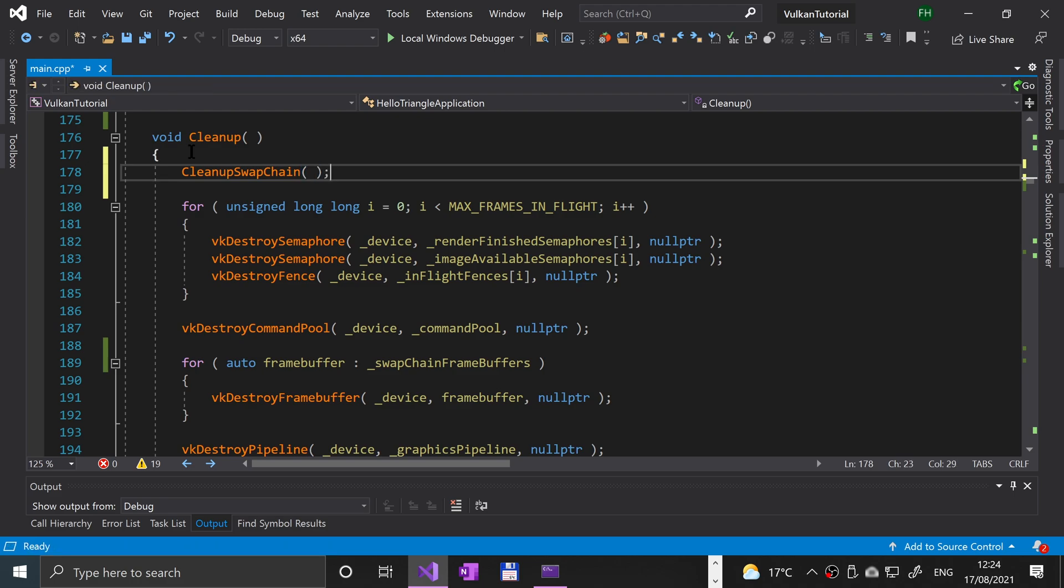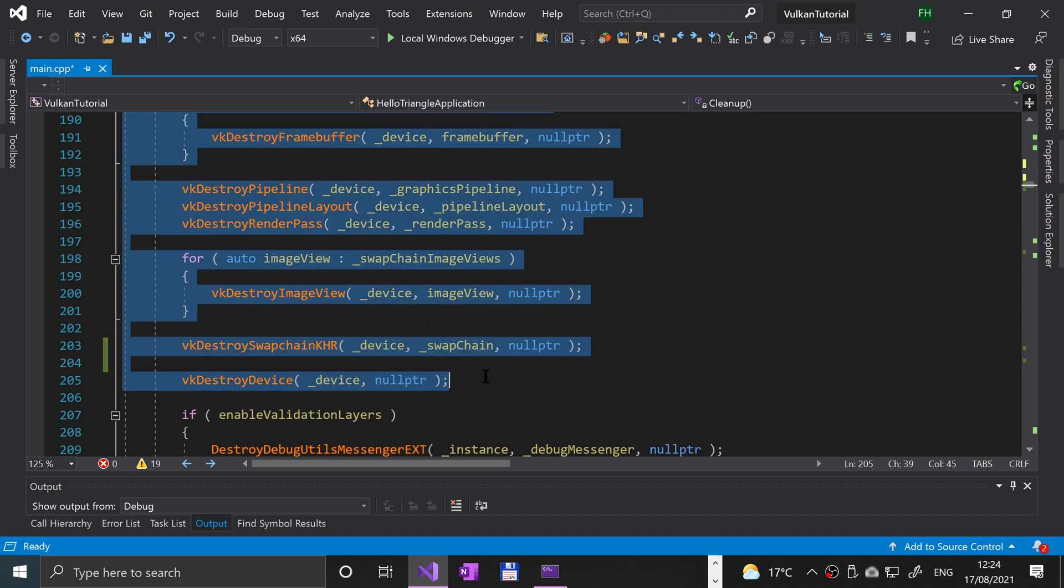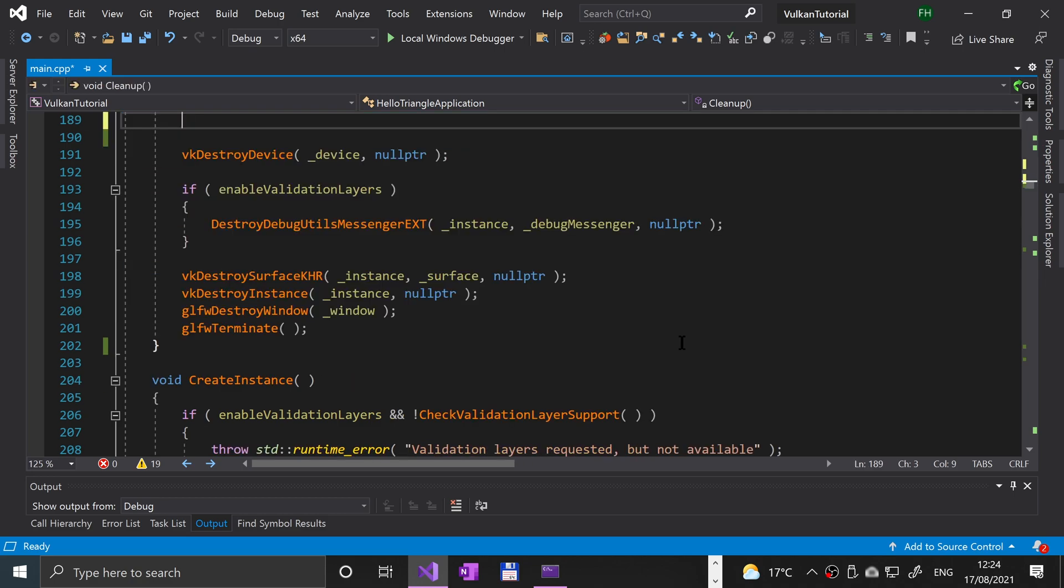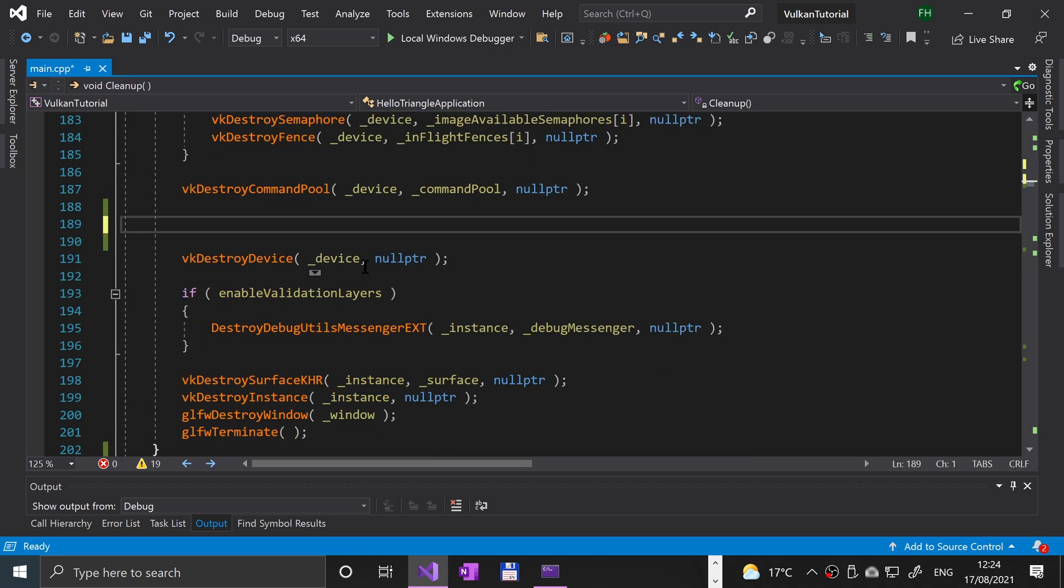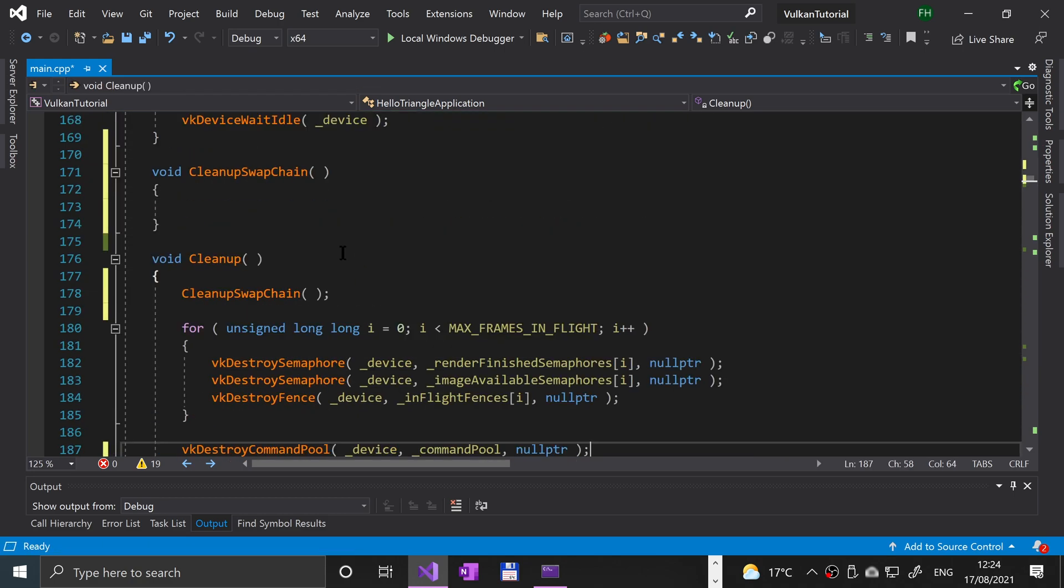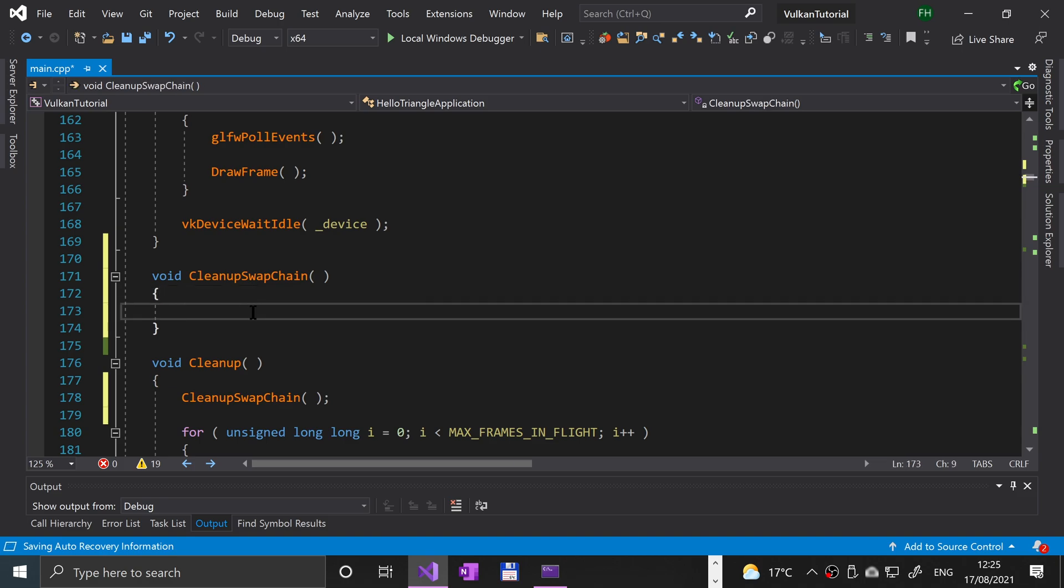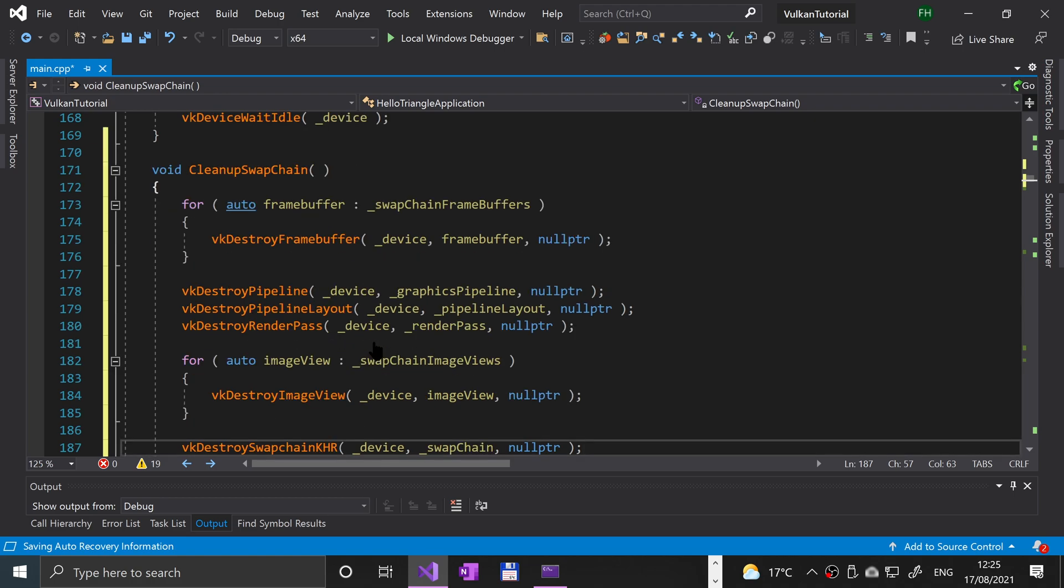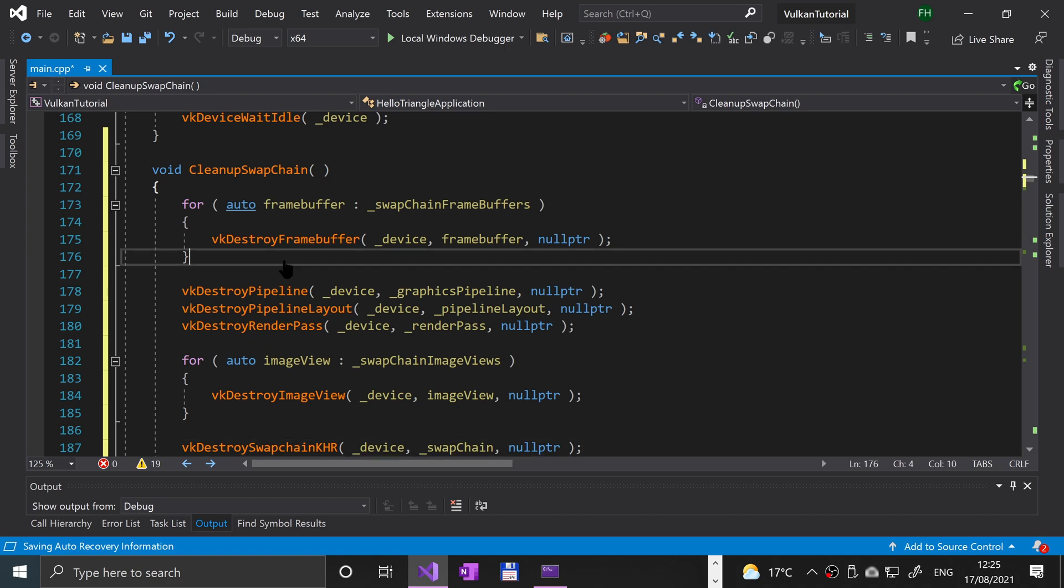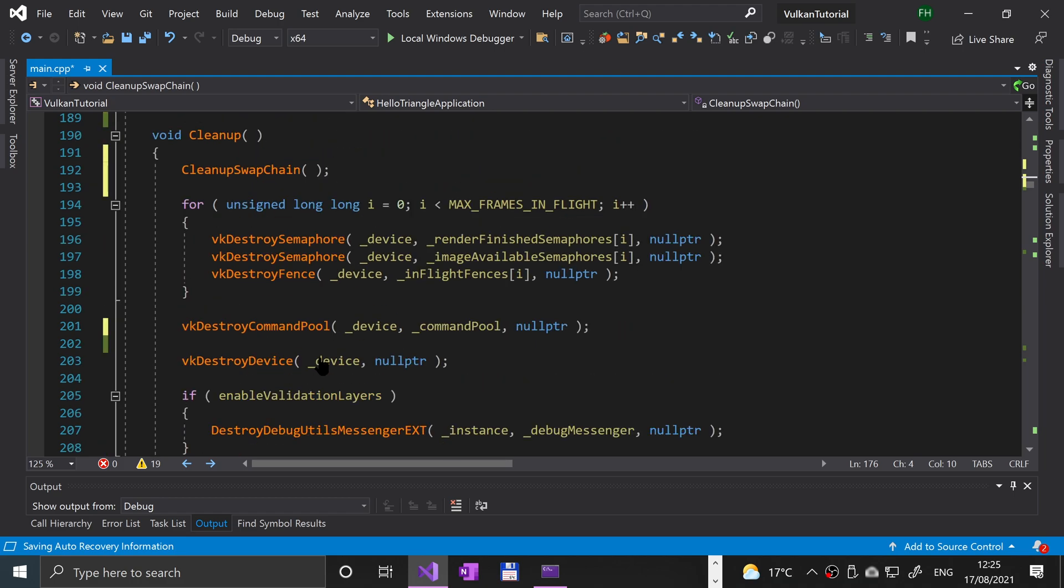Next we're going to say after we destroy the command pool, we're going to grab all the code all the way up to where we have destroy device but excluding that, and we're going to cut that out and put that in here. So we got the frame buffer—we're cleaning up the frame buffer.